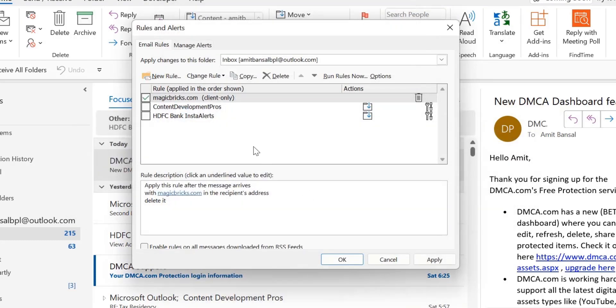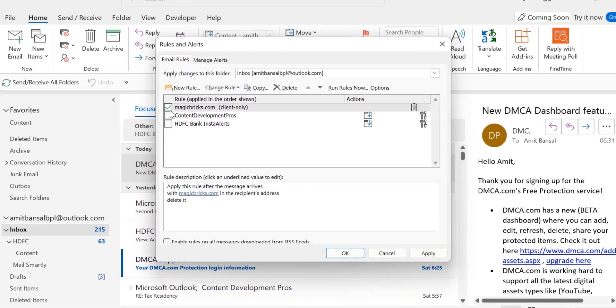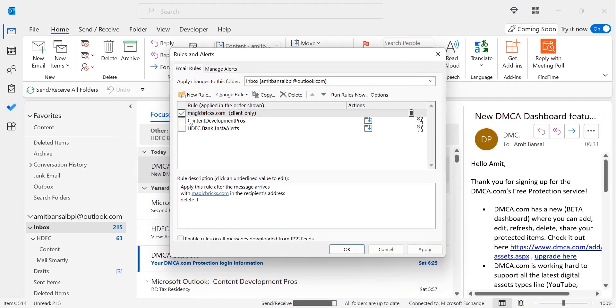Now see the rule Magic Bricks is already added in the rule list. From now onwards, when you receive any email message from this blocked domain, all your emails will be blocked by Outlook.